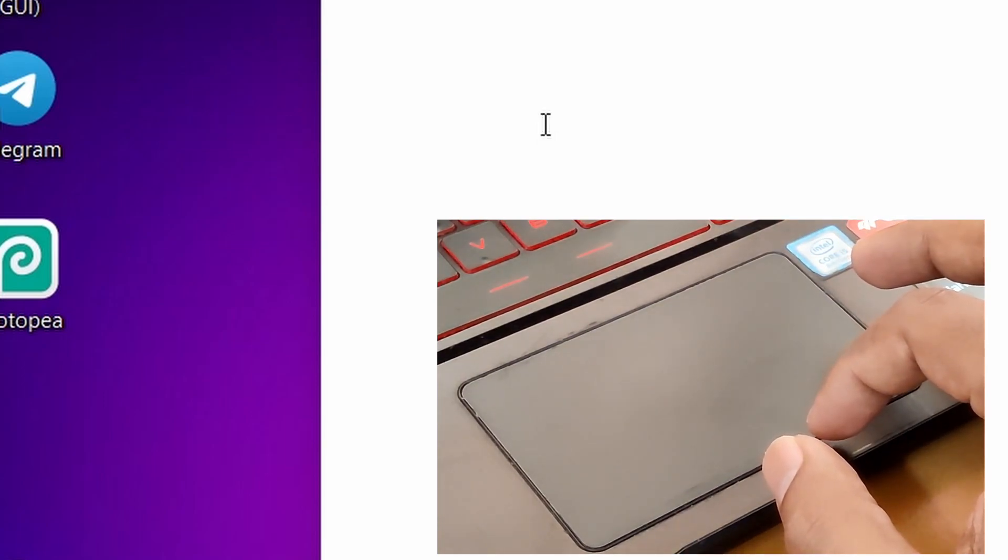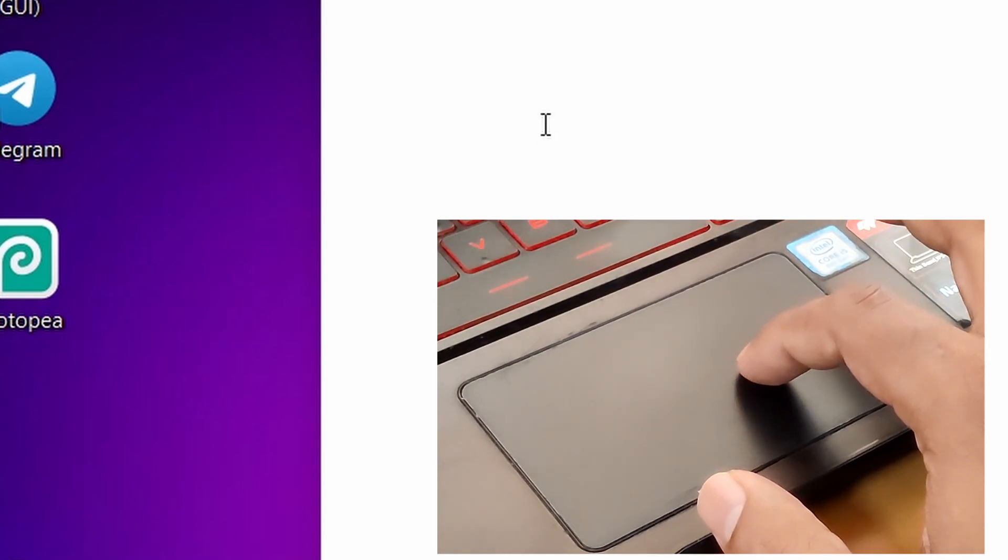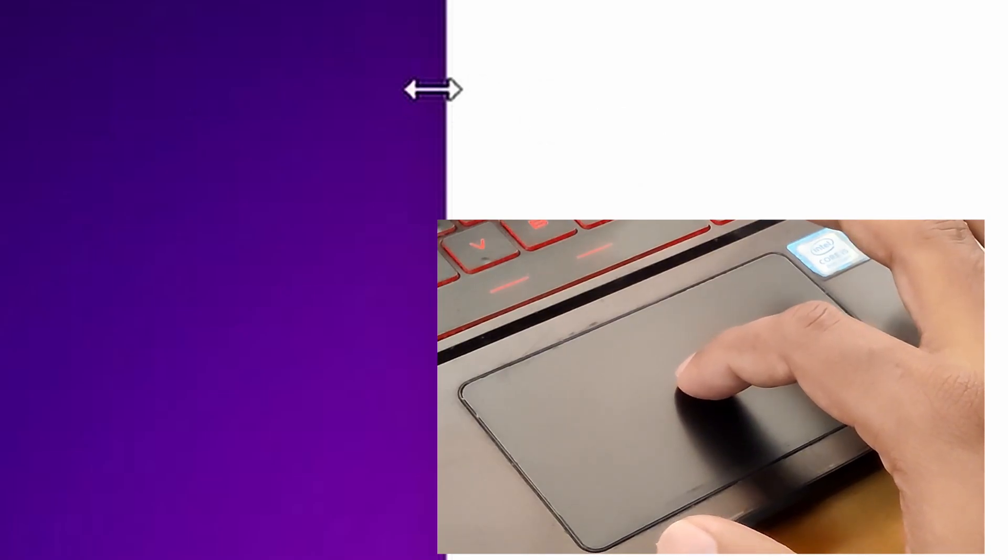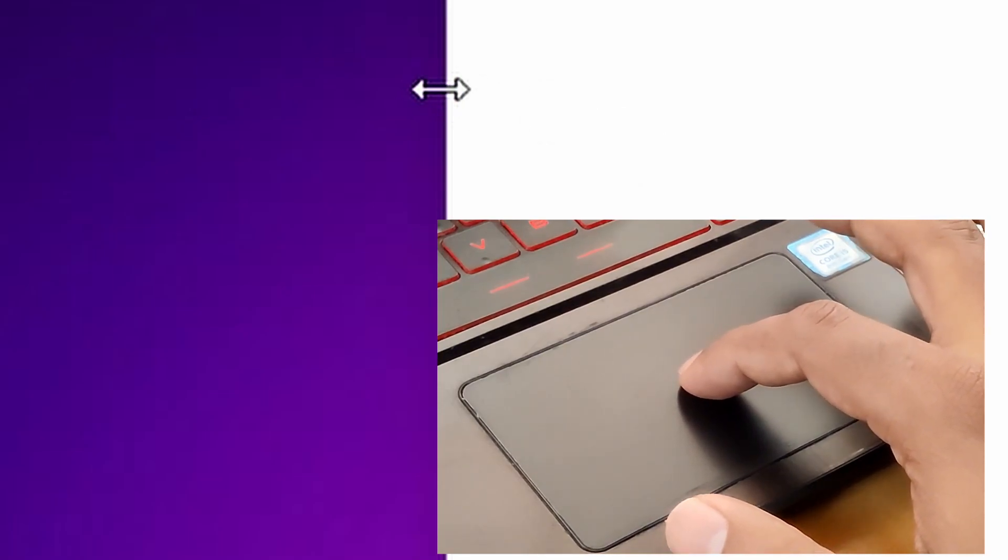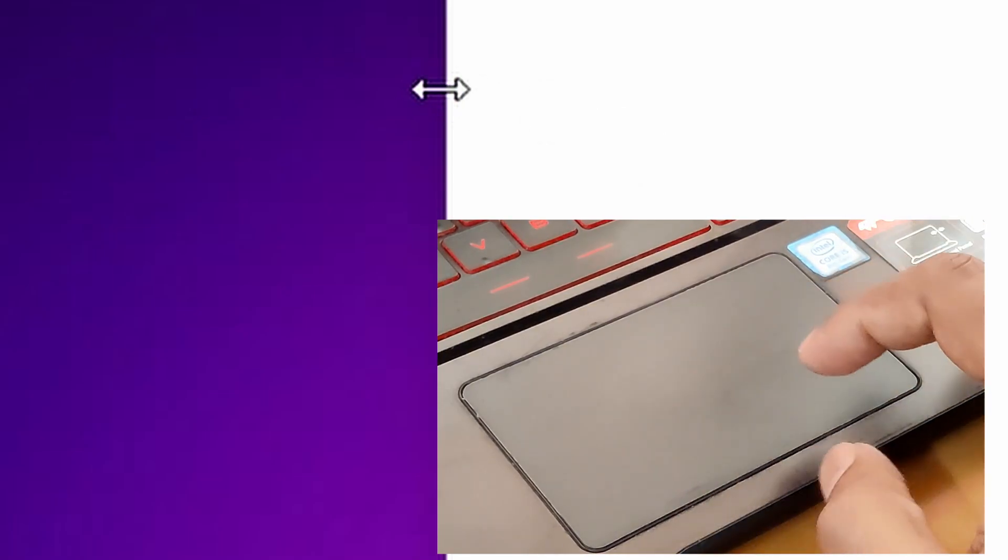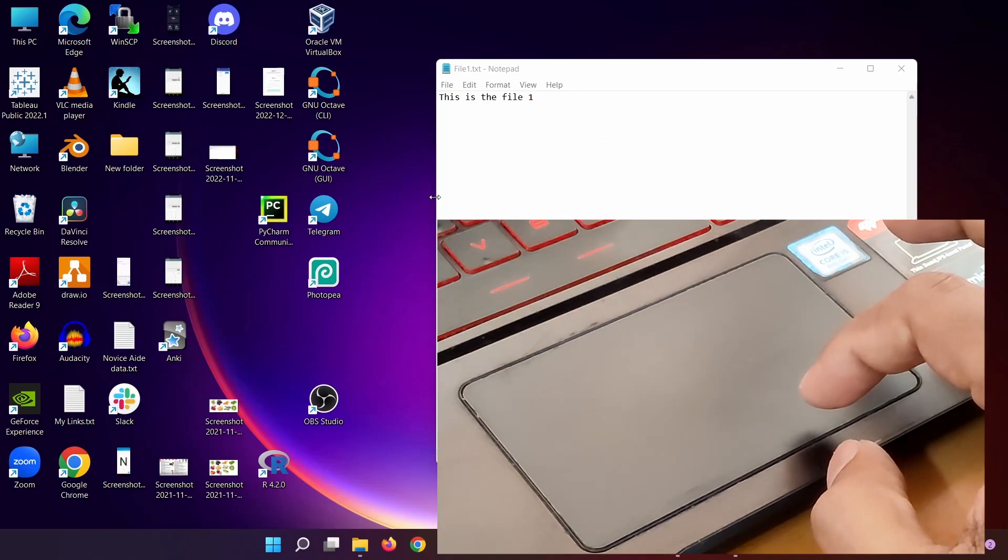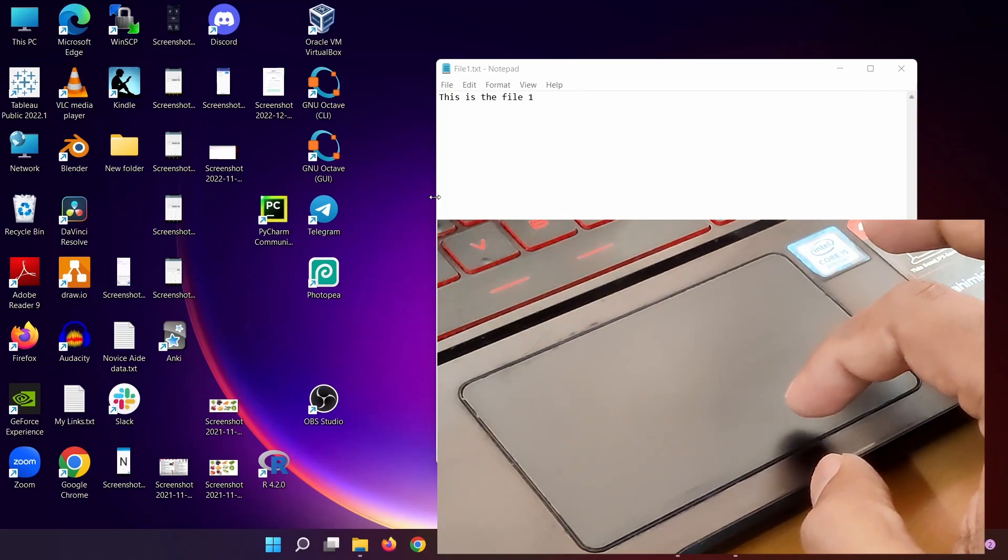To resize a window, move the cursor to the edge of the window until the cursor turns to a double-sided arrow, and do a double tap and drag.